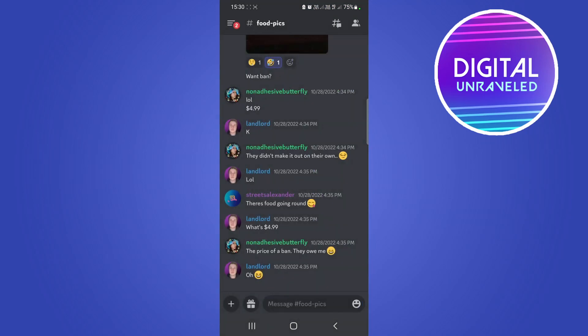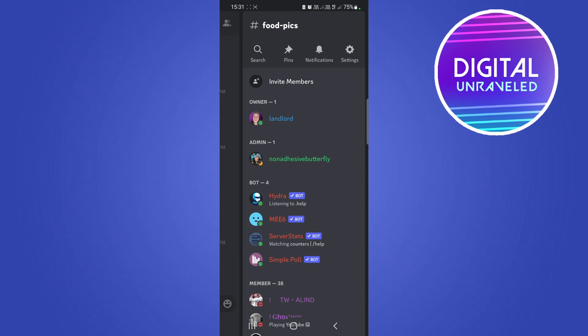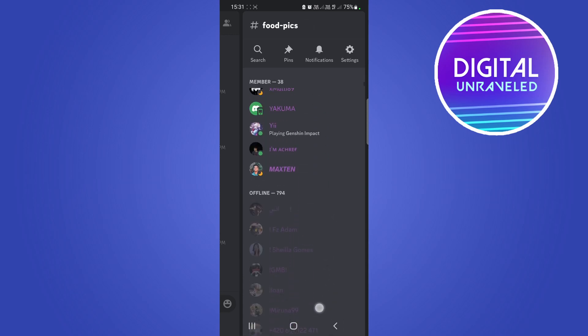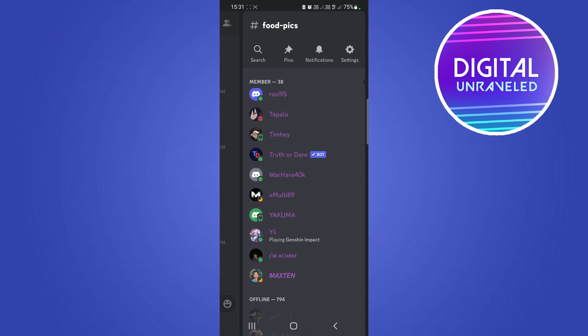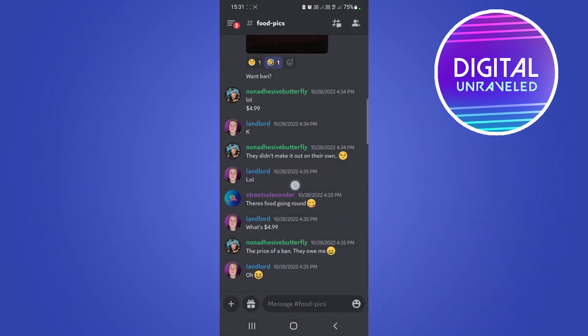Okay, so it's not showing it up in the bot list over here, but if I scroll down to the members right here to the online members, there you'll be able to see a truth or dare bot has been added into my server.